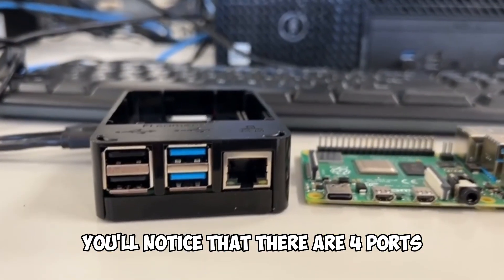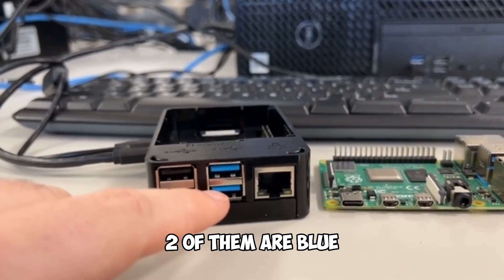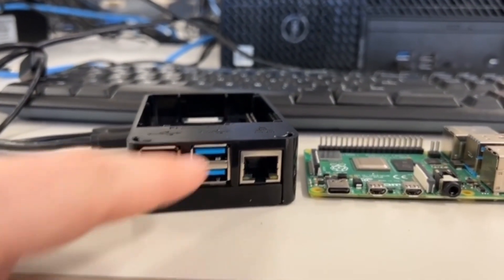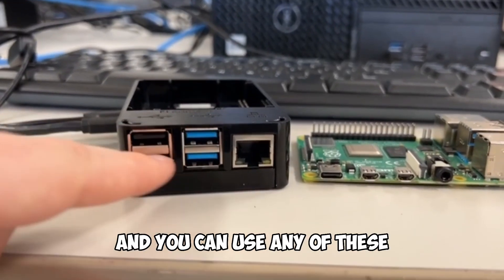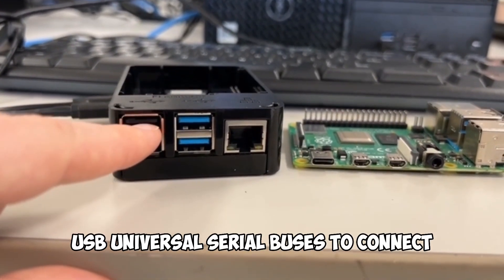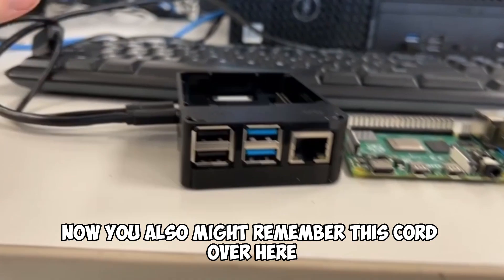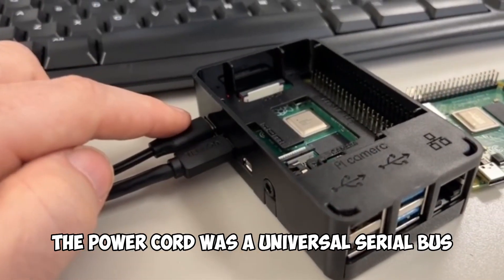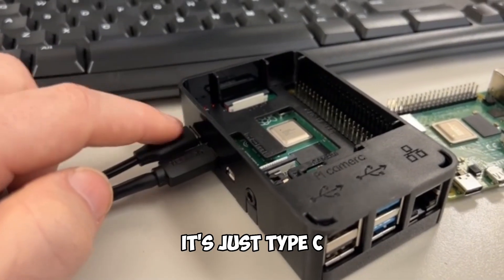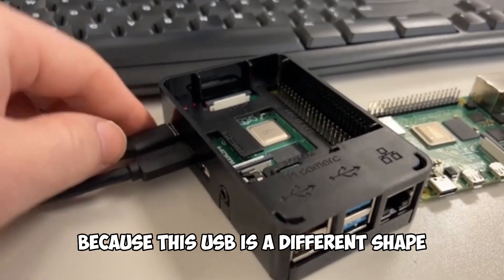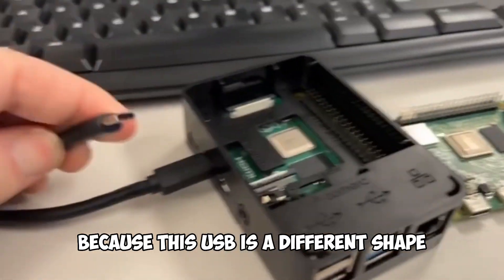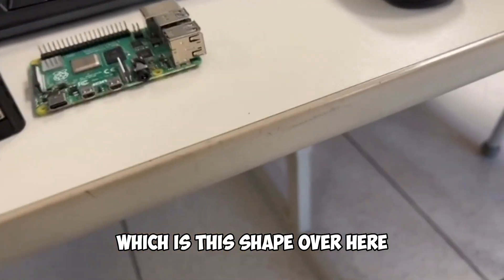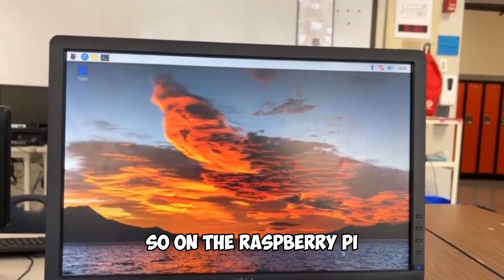You'll notice that there are four ports, two of them are blue, those are faster, and two of them are not. All four of them work and you can use any of these USB universal serial buses to connect. Now, you also might remember this cord over here, the power cord, was a universal serial bus. It's just type C because this USB is a different shape than the other one, which is this shape over here.